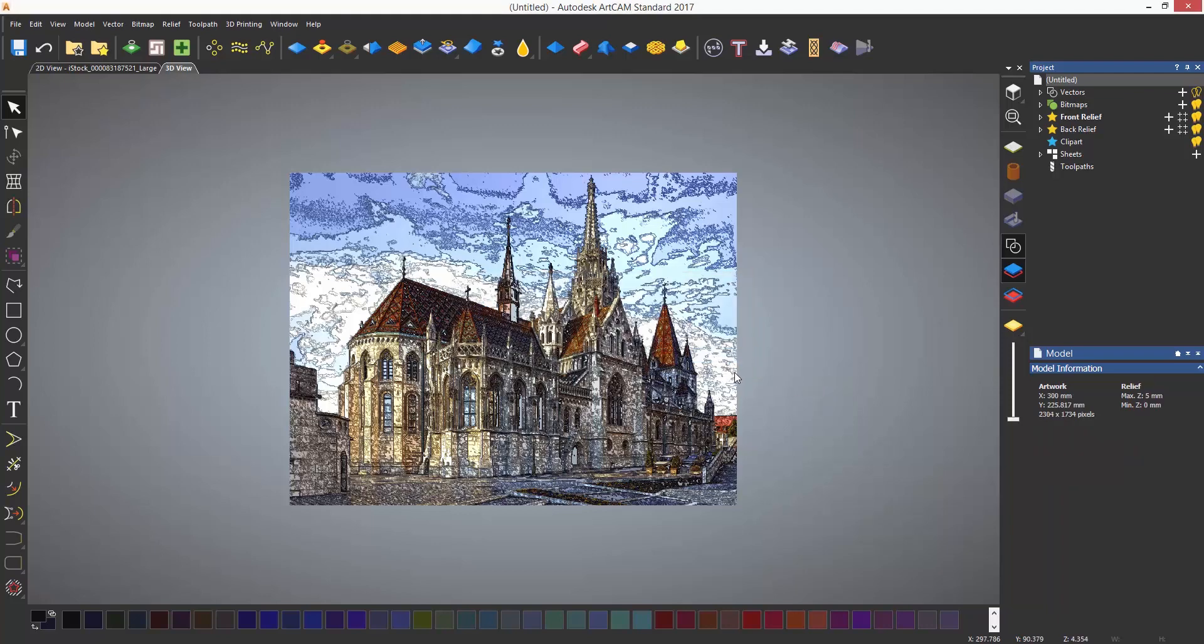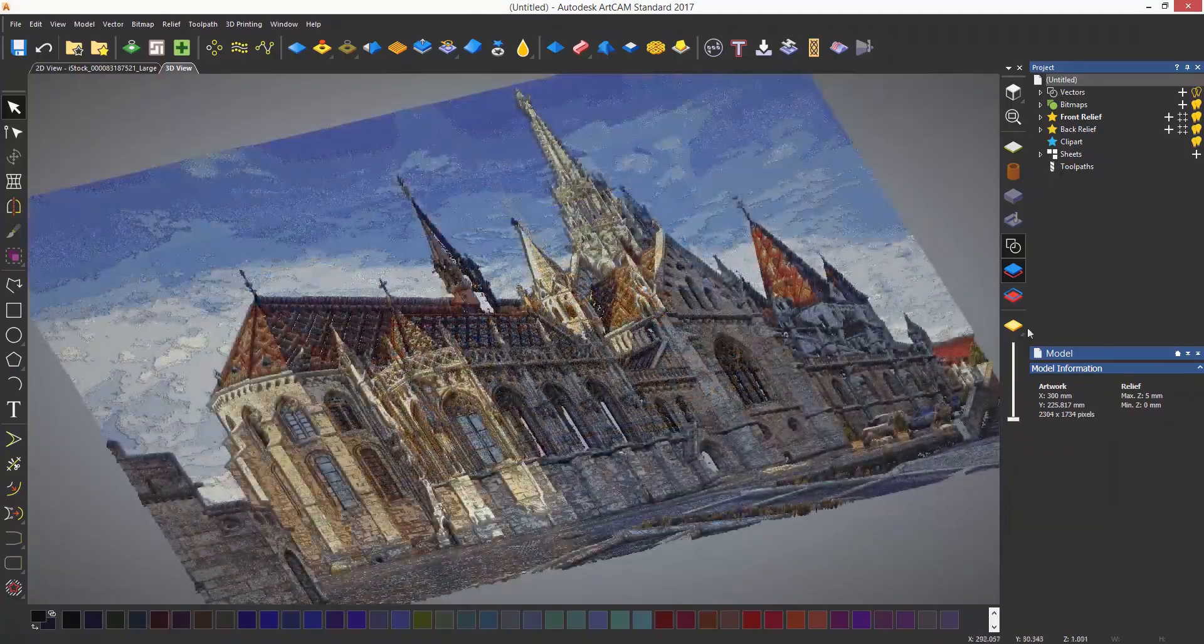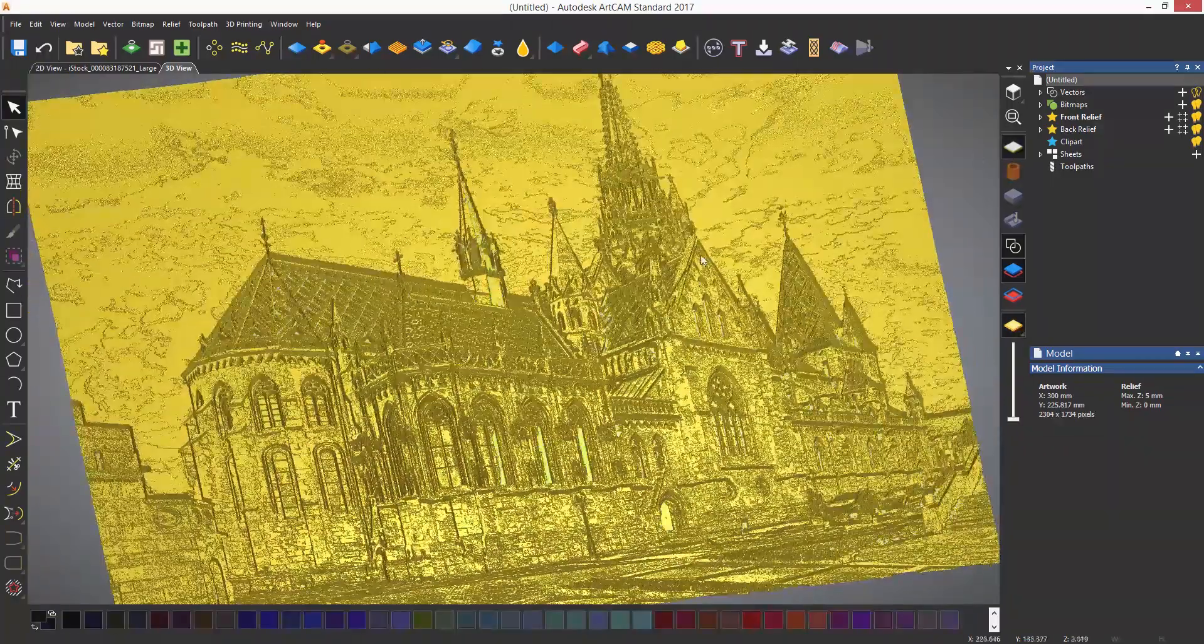If I switch back to the material view, you can see that the relief has been generated.